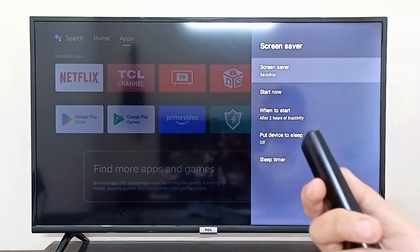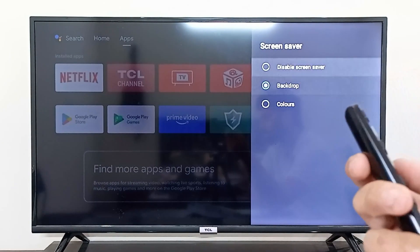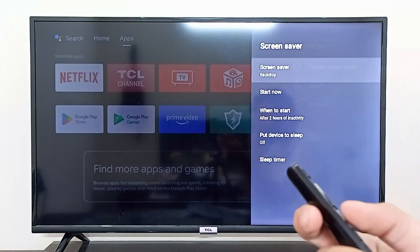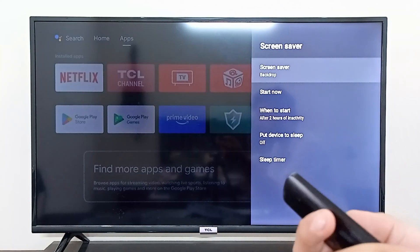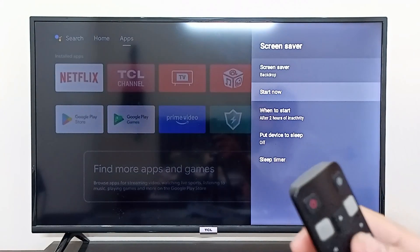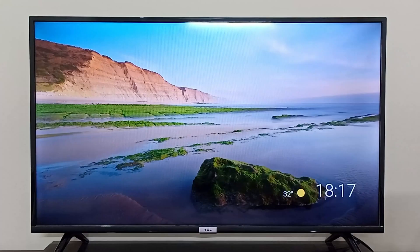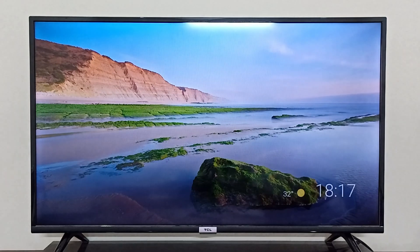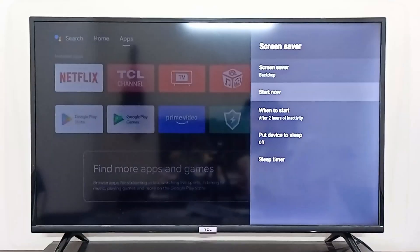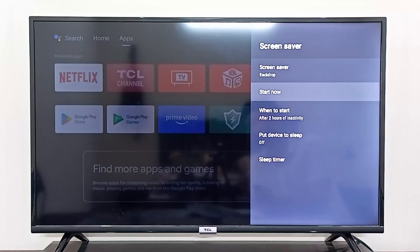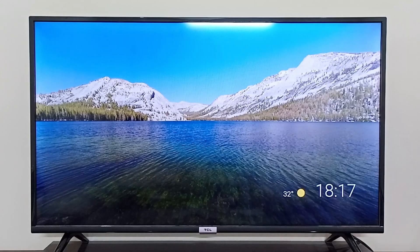In the Screen Saver settings, it is currently set to Backdrop, which means it will cycle through pictures that TCL has provided on your TV. If you go to Start Now, these are the wallpapers that TCL will automatically change. Going back and selecting it again will show a different wallpaper — it changes automatically.